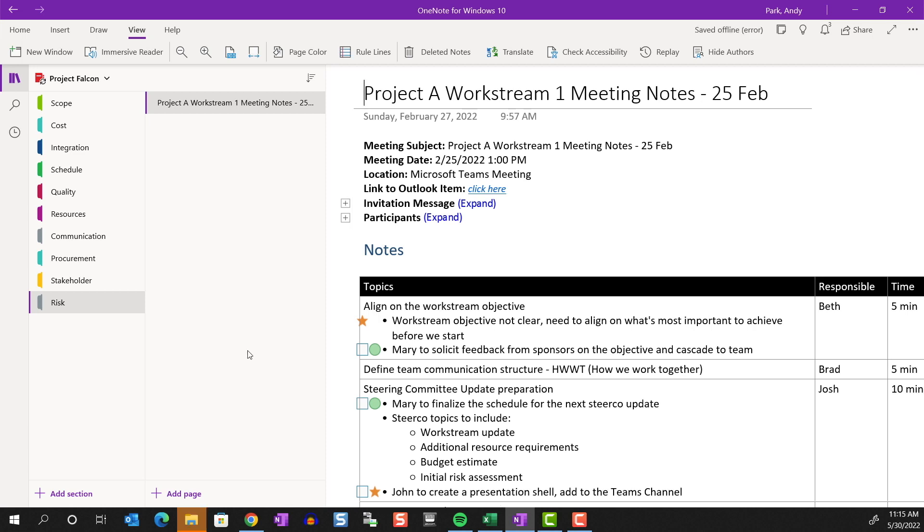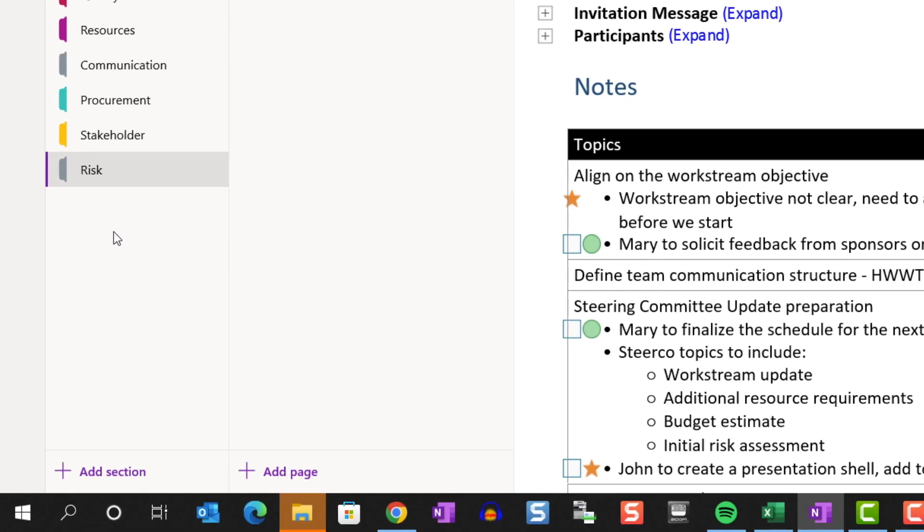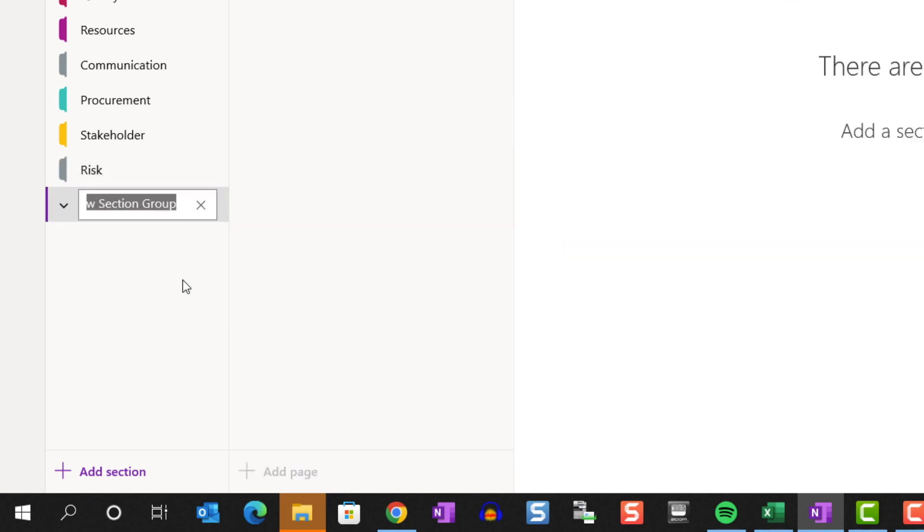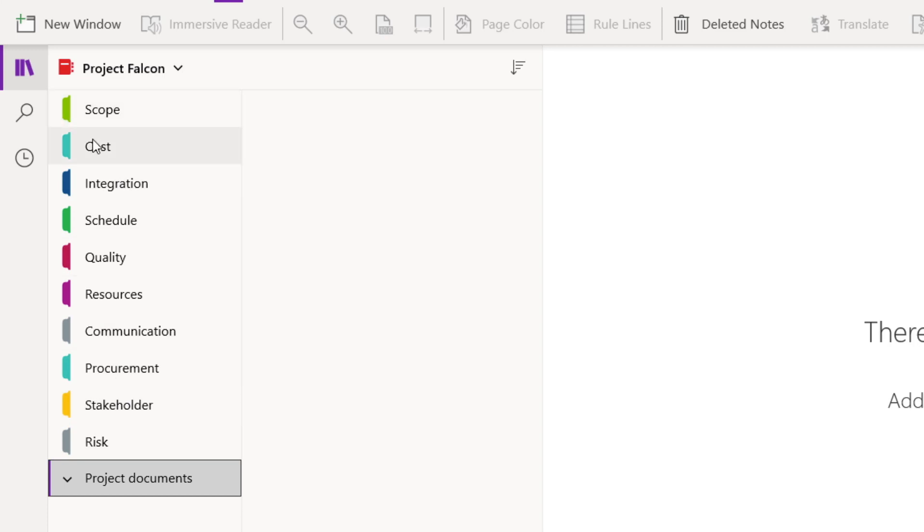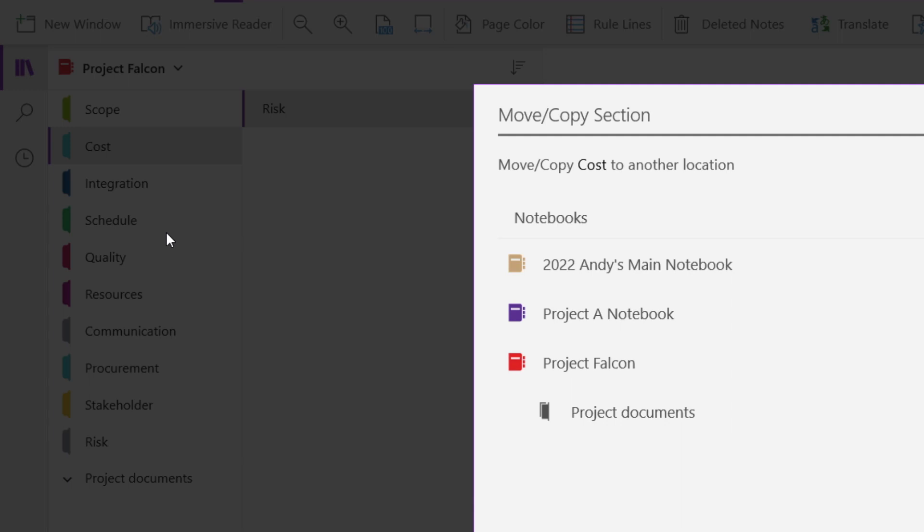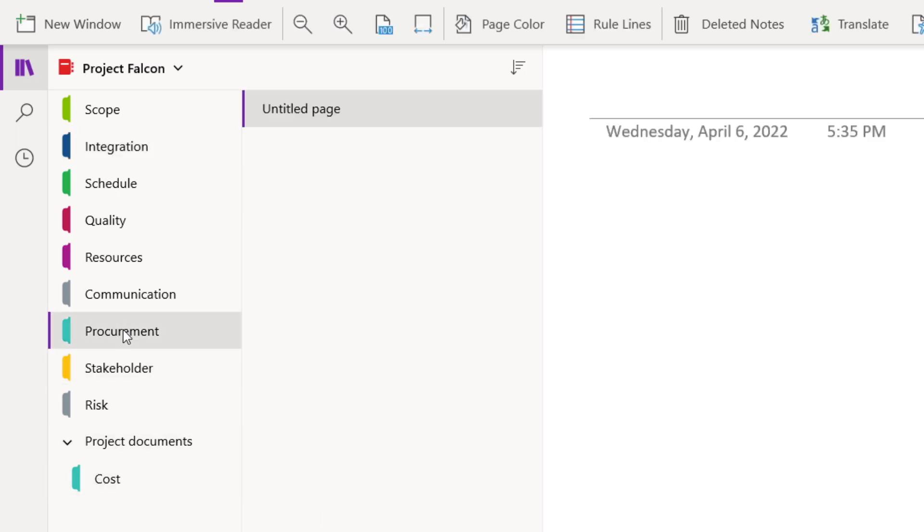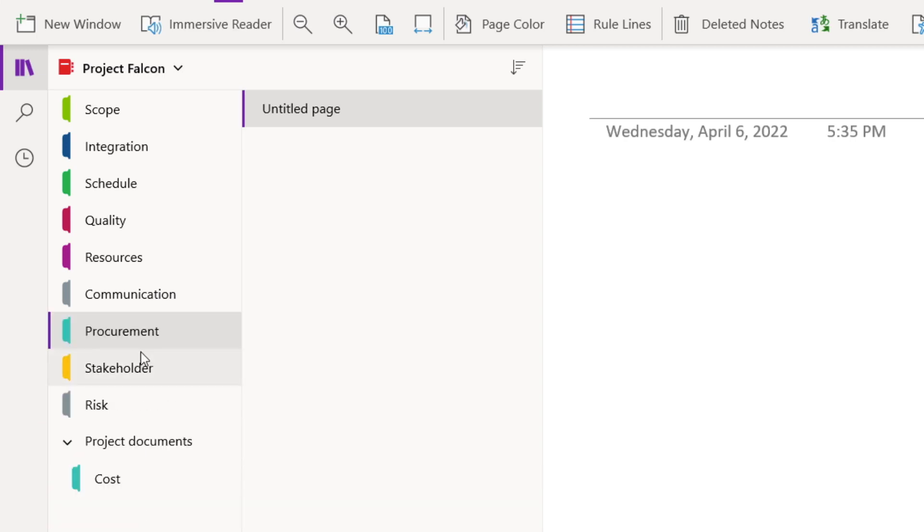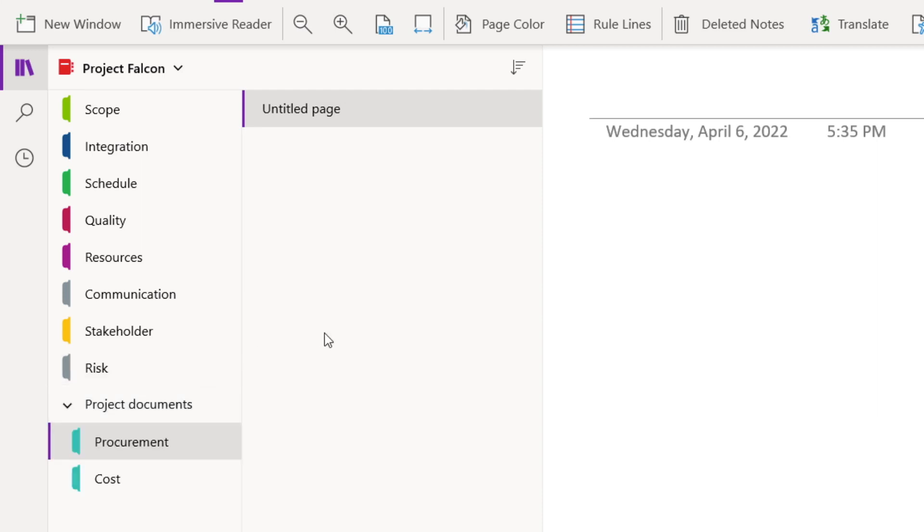If you want to group related sections together, you can create a section group. Right click on any blank space in the section panel, and select new section group. We can name it. And now you can right mouse click on any of the sections. Move copy. And bring it down to the project documents section group. And you can see it listed here, or you can just click on a section and drag it down. Now that these two sections are nested under the project document section group, we could collapse this and expand it for better organization.